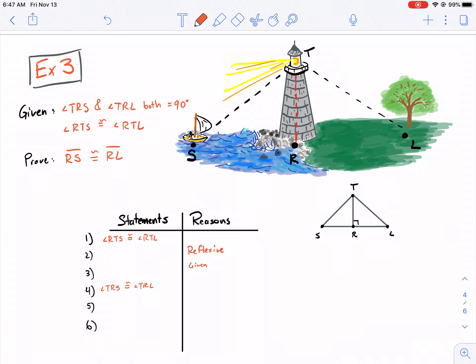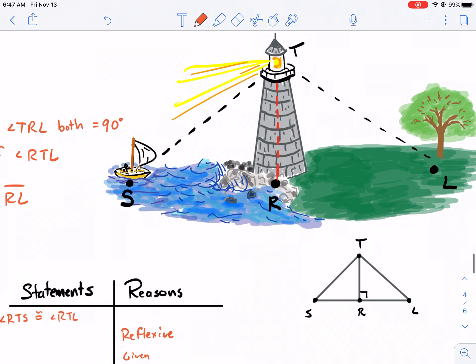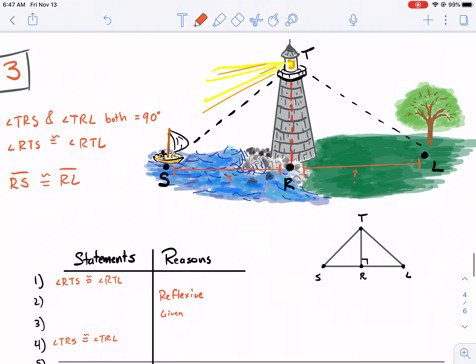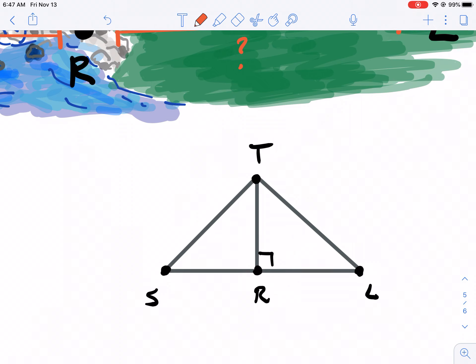Angle TRS and TRL both equal 90 degrees. Angle RTS is congruent to RTL. And we want to prove RS is congruent to RL. This is actually a relevant real-world problem — like sailing a boat and knowing your distance to a lighthouse, wanting to know if it's the same distance to a tree. I redrew this triangle so we could get an idea. Our goal is RS and RL.